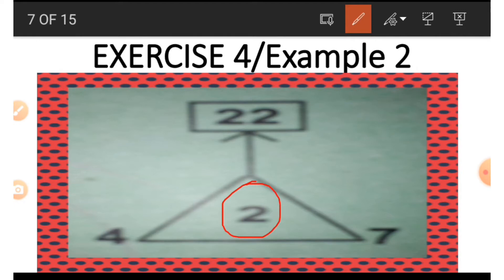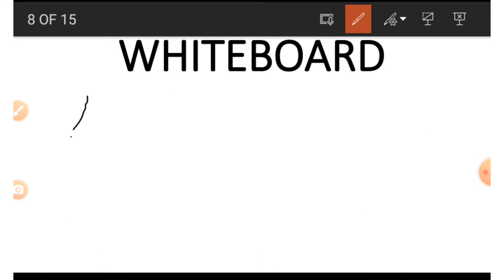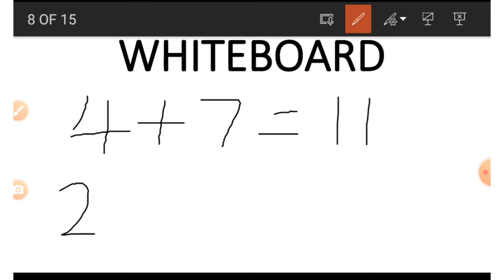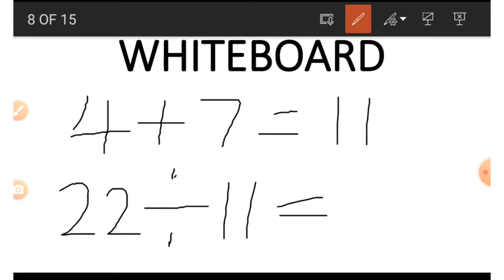Now say we wish to get the 2 instead. We make use of 22, 4, and 7. First, 4 plus 7 gives us 11. Then we divide 22 by 11, and that gives us 2. This is how we get the 2.